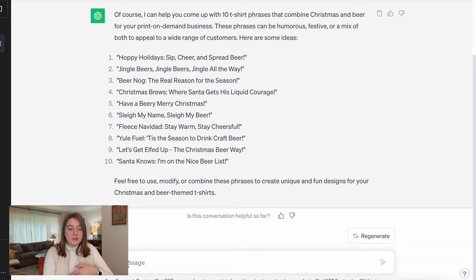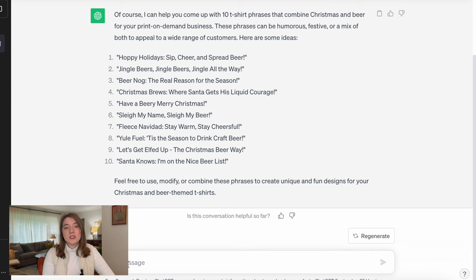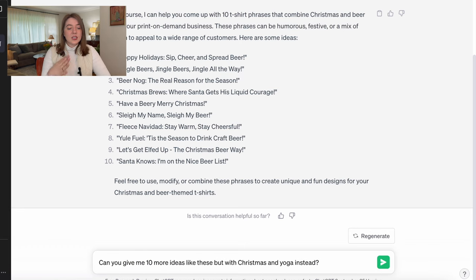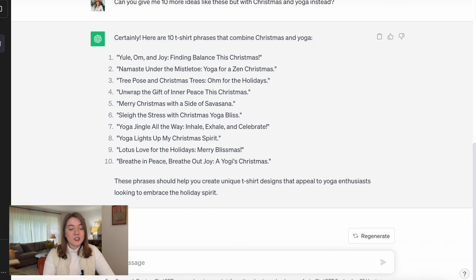Since I already gave ChatGPT the initial prompt, it's going to remember what I previously asked. So now I'm just going to have it do the same thing but in the yoga niche. I asked it: 'Can you give me 10 more ideas like these, but with Christmas and yoga instead?' And it was able to easily generate some more ideas for that yoga and Christmas niche.